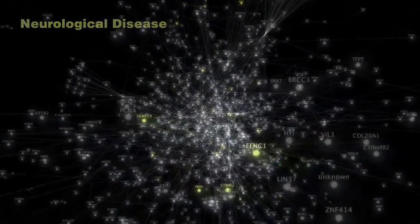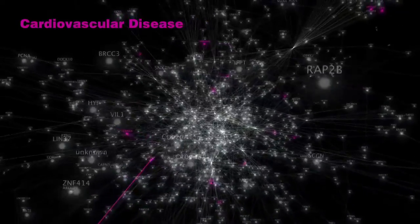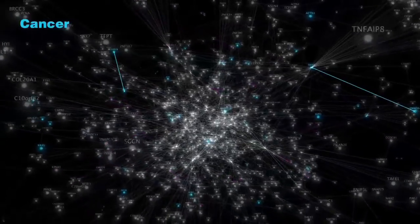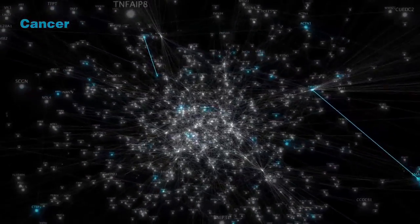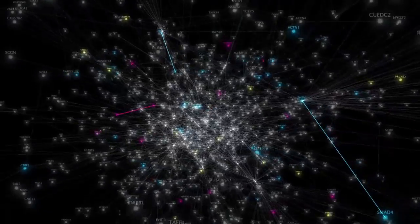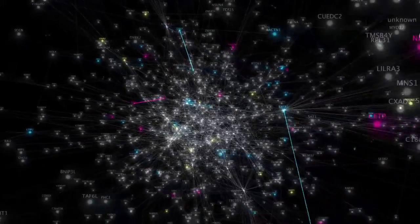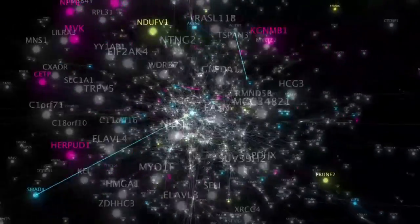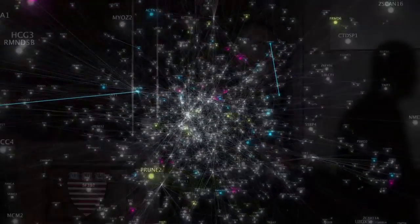If you look at these networks, you may notice they look for all practical purposes to be random, as if they are randomly wired together. They're very complicated, very large, and it seems almost impossible to extract any order from them. Indeed, for about 40 years, much of our thinking about these networks assumed that they are truly random.